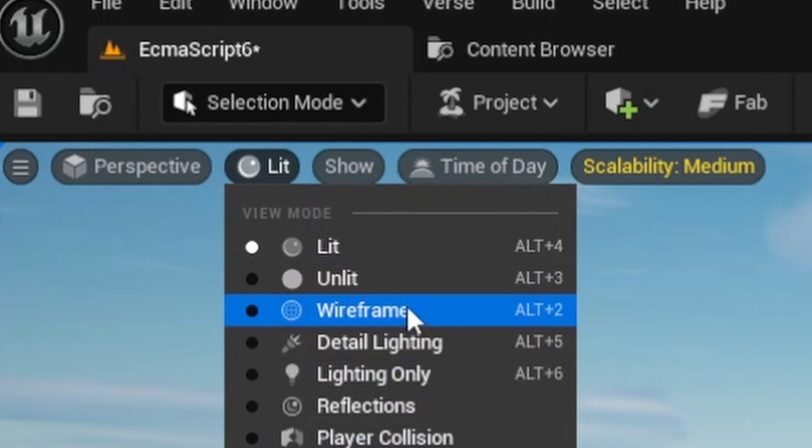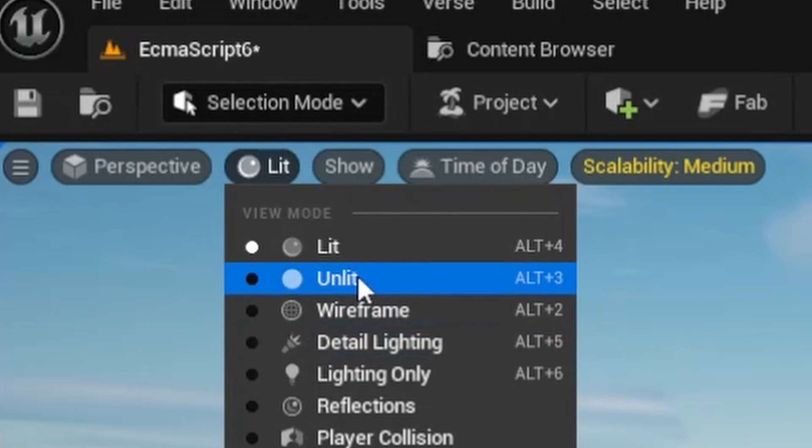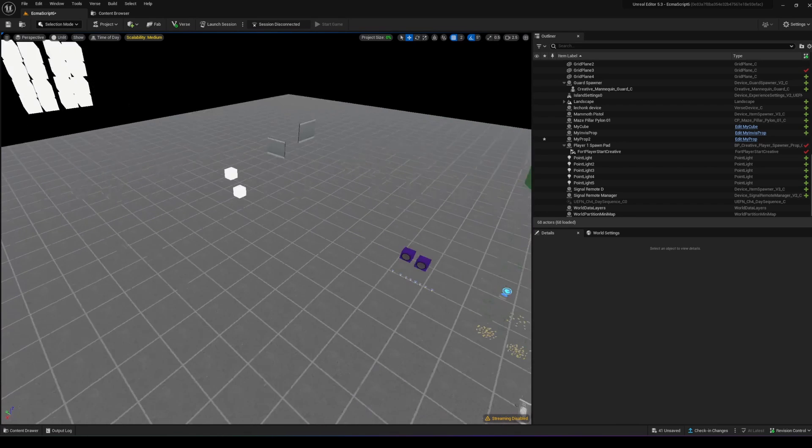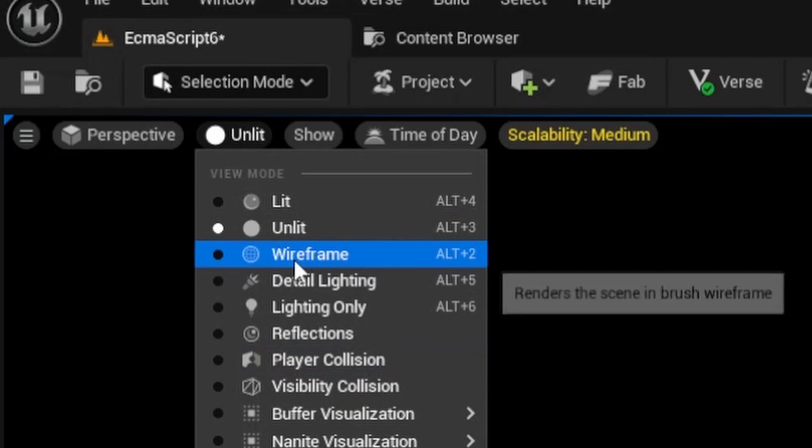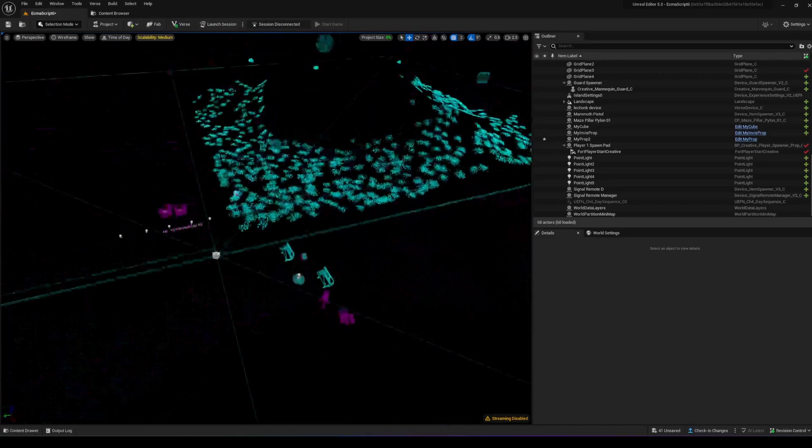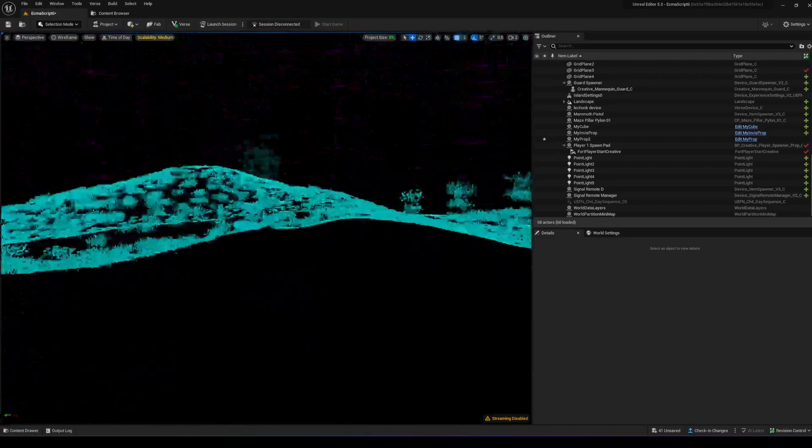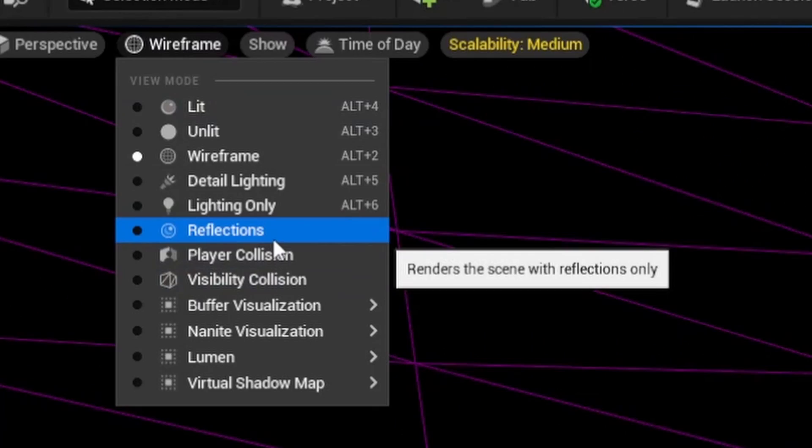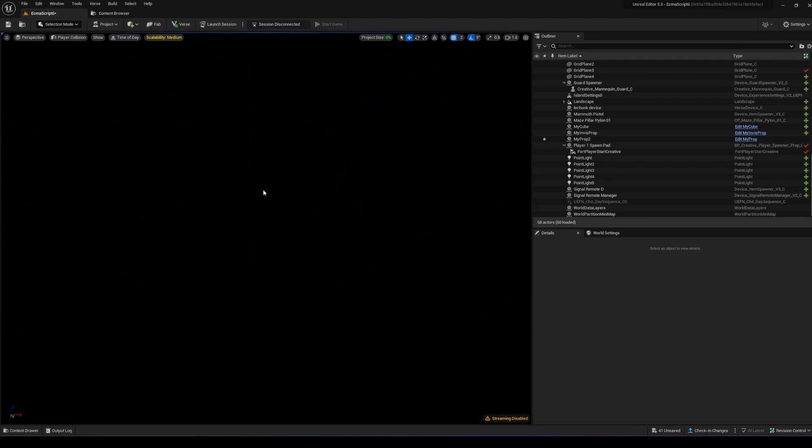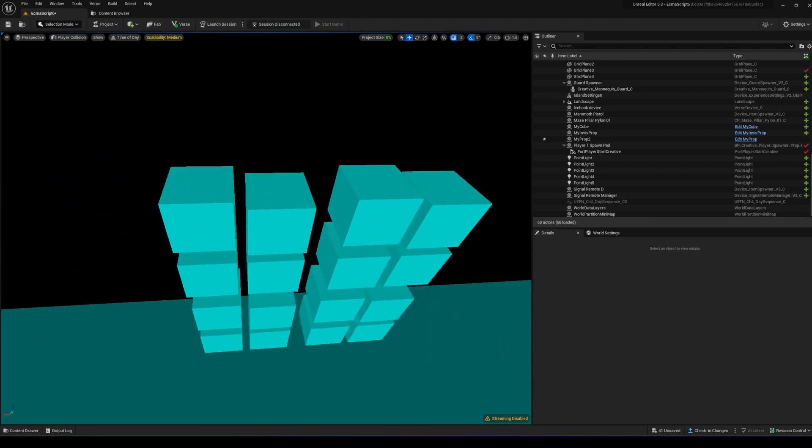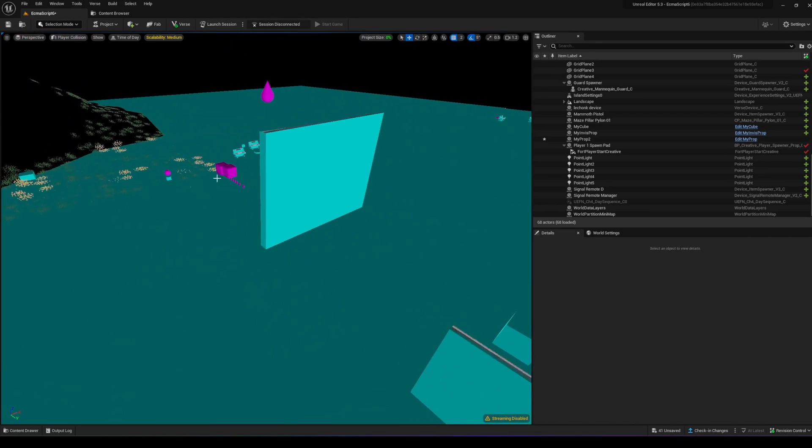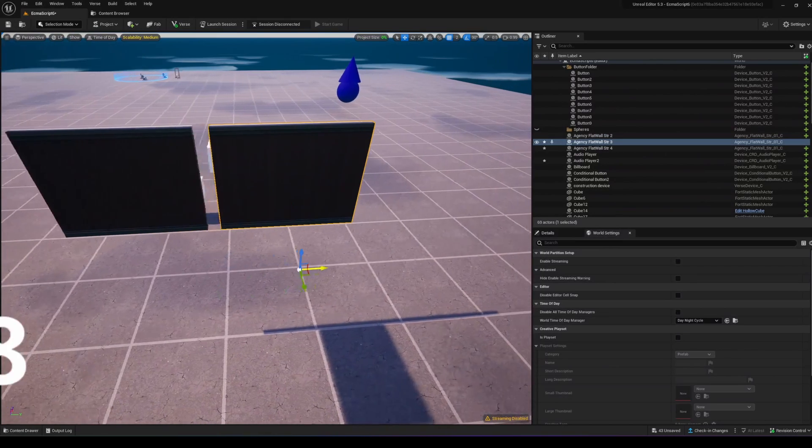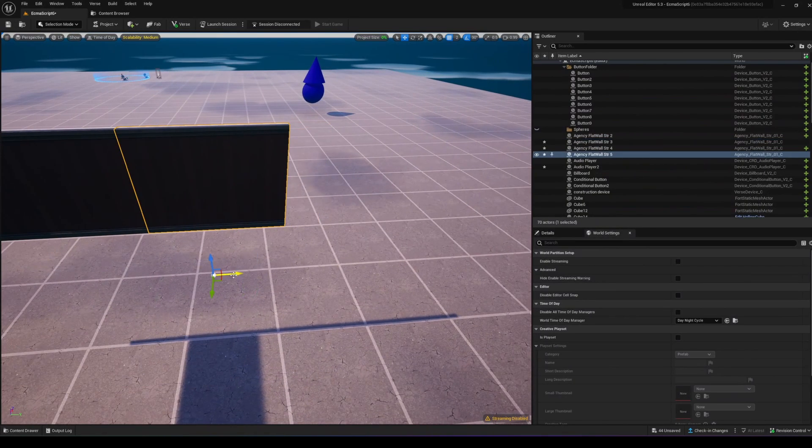Where it says Lit in the toolbar, you can toggle between different view modes. Unlit removes all lighting, wireframe shows mesh geometry, and player collision shows what objects the player will collide with, displaying collision boundaries.